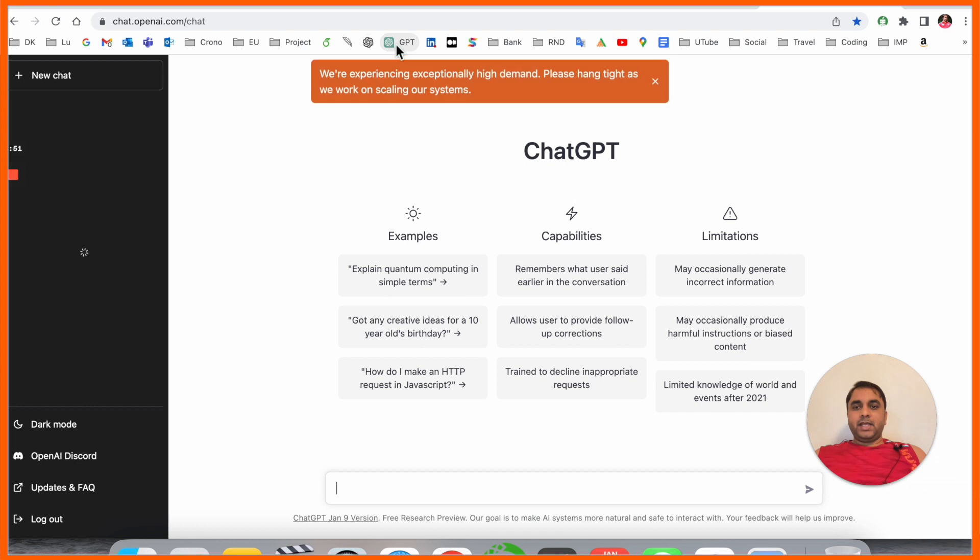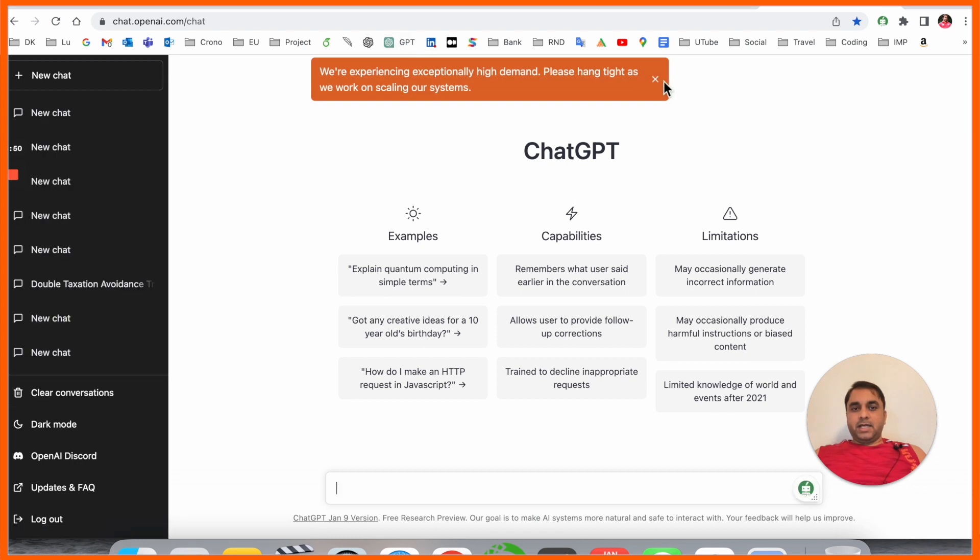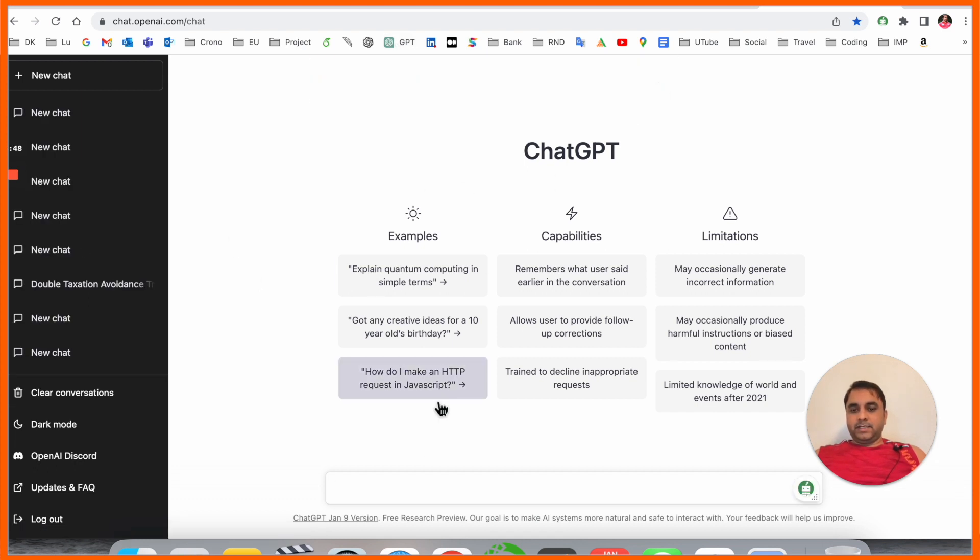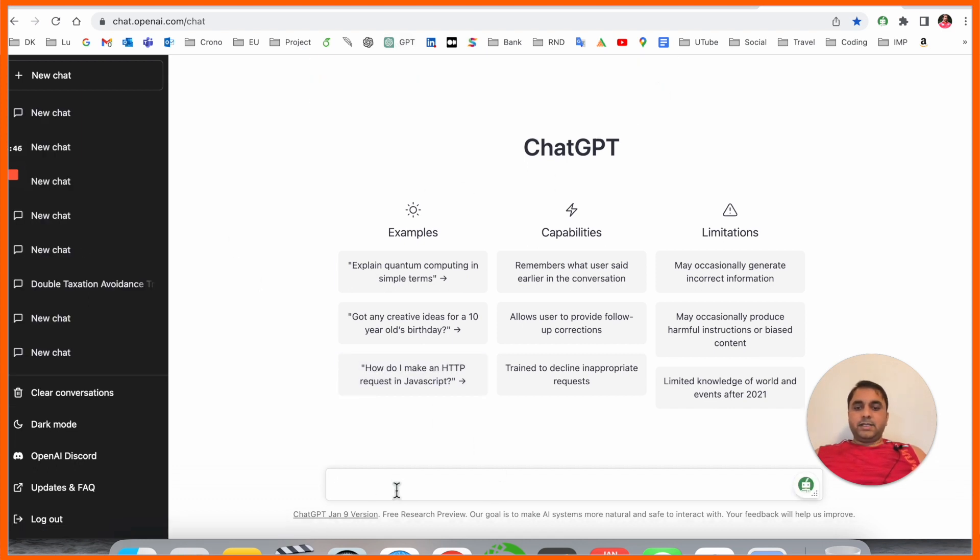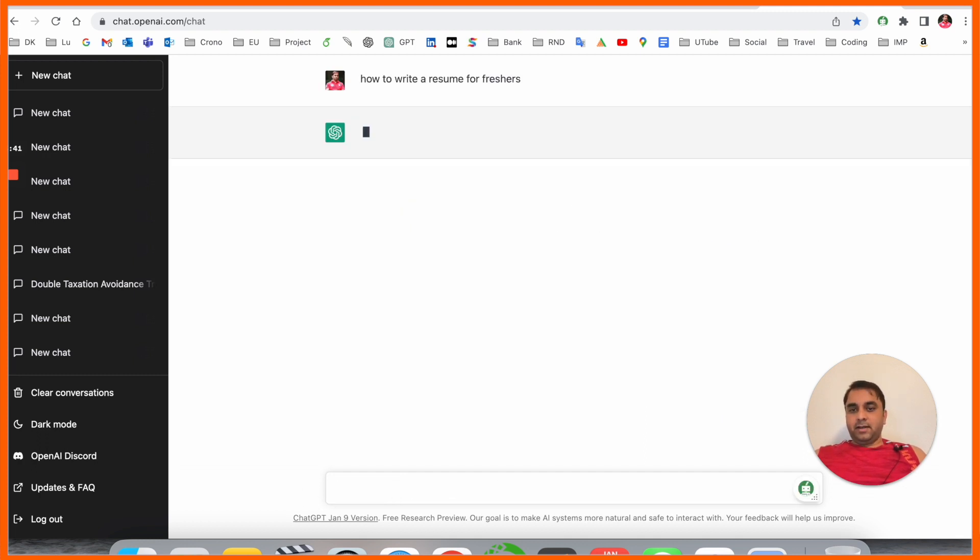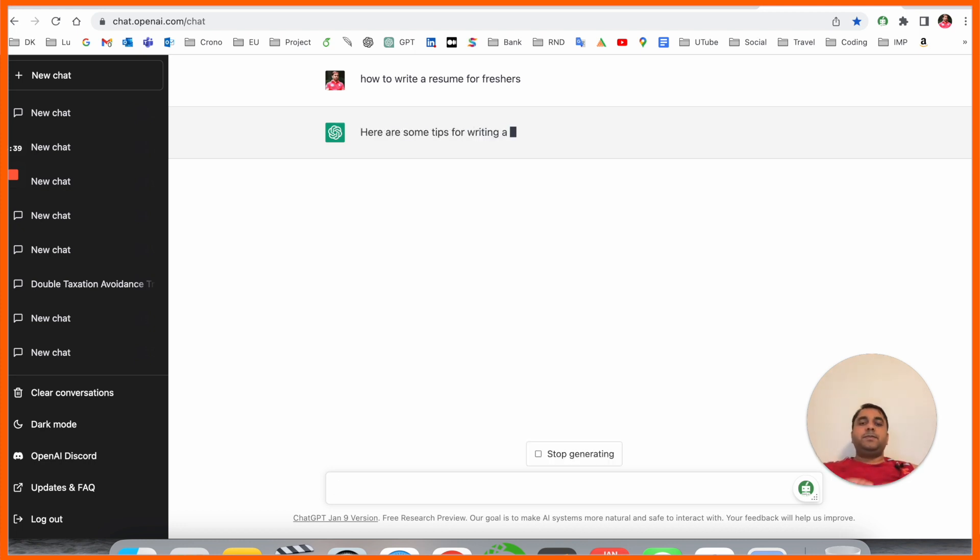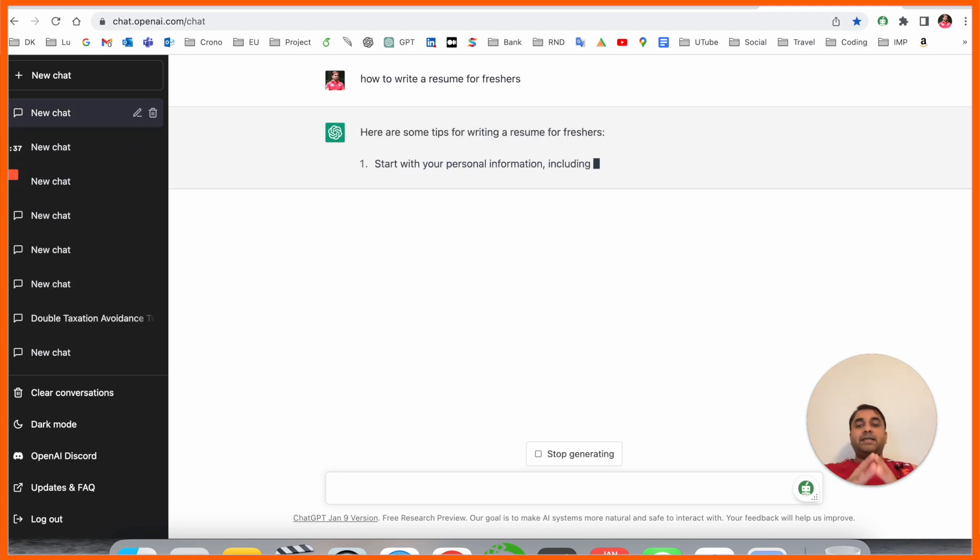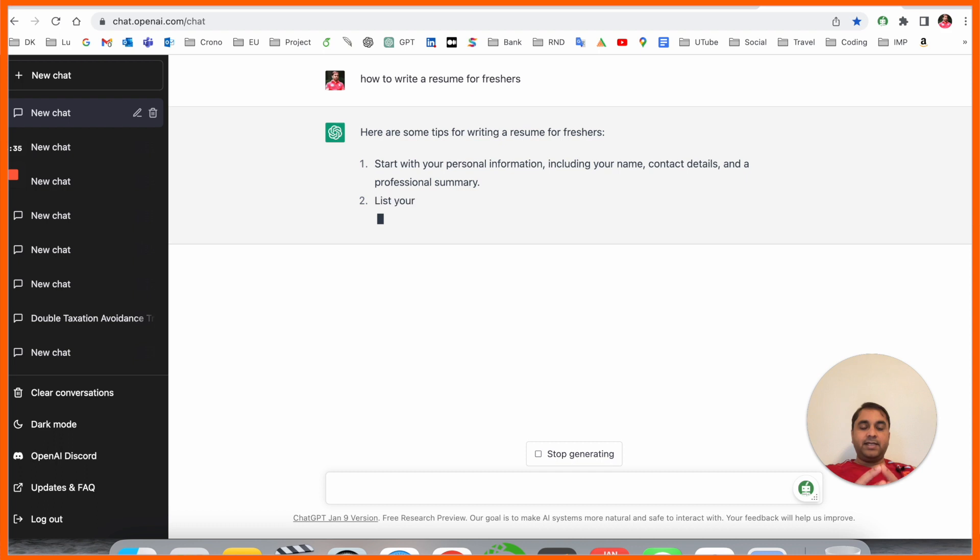ChatGPT username and password. Once this page comes up, simply ask the question: 'How to write a resume for fresher?' and press enter. ChatGPT will provide you with the resume structure and how to write it.